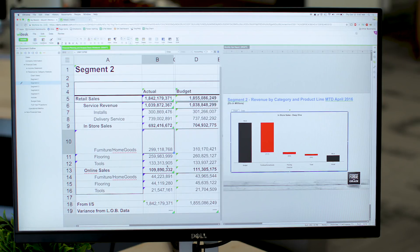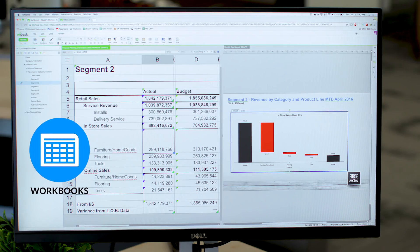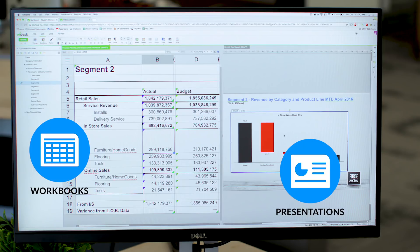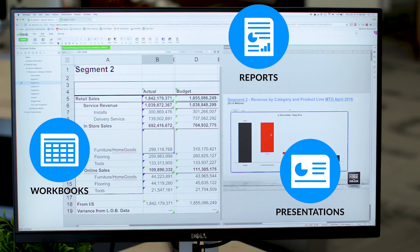Now, let's see how that would work in a real life situation. Here we have a workbook that's connected to a chart and a presentation. Now, this could also connect to any of my other reports or other presentations, really anywhere this number is connected.